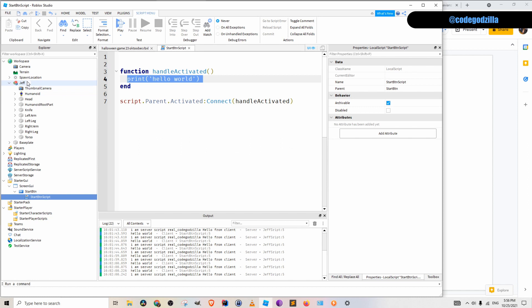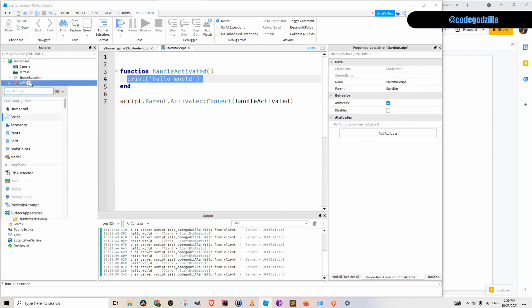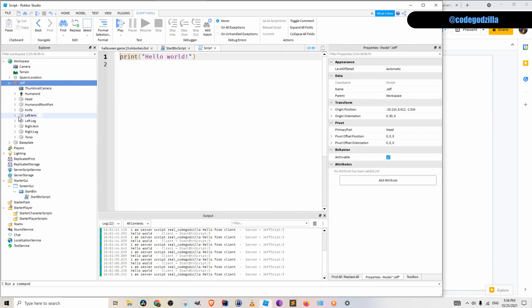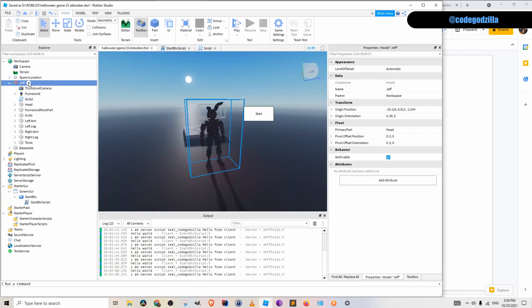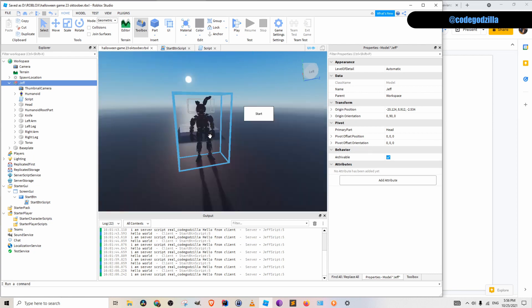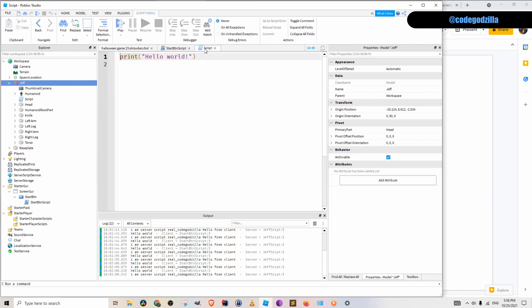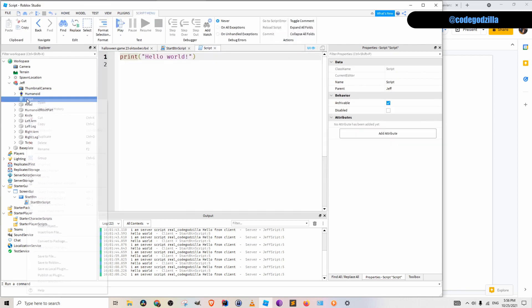So let's create a server script in my workspace. I will create a server script inside of this Jeff model. Jeff is this guy, this monster. I like to rename them and I will call it Jeff script.